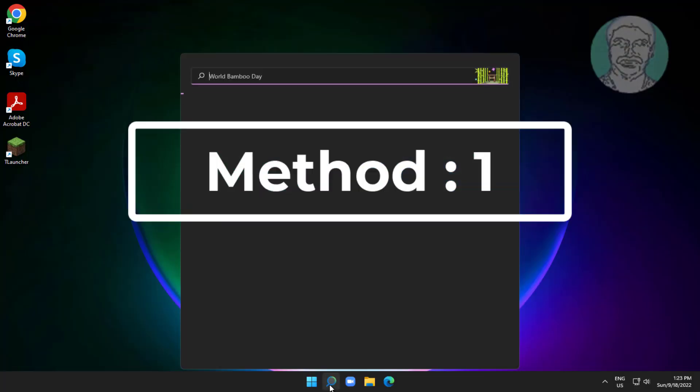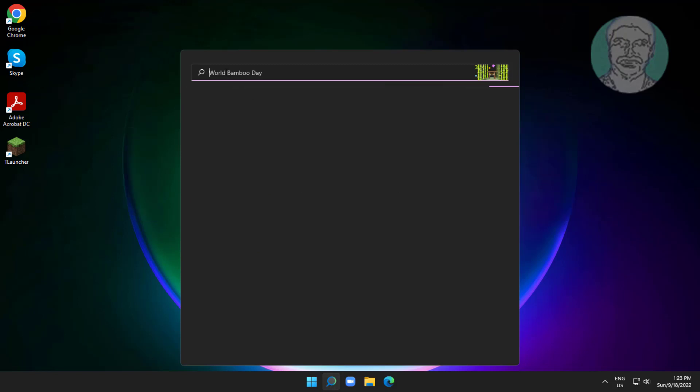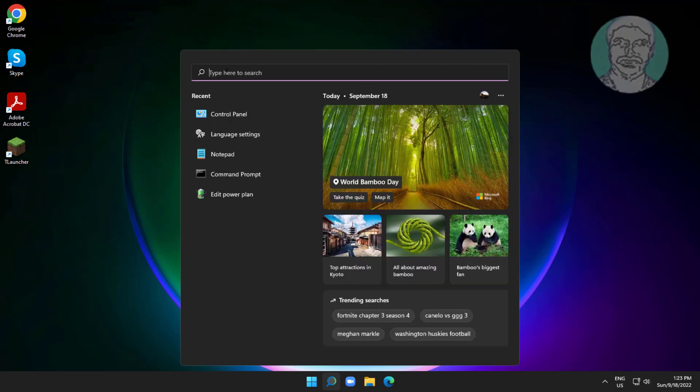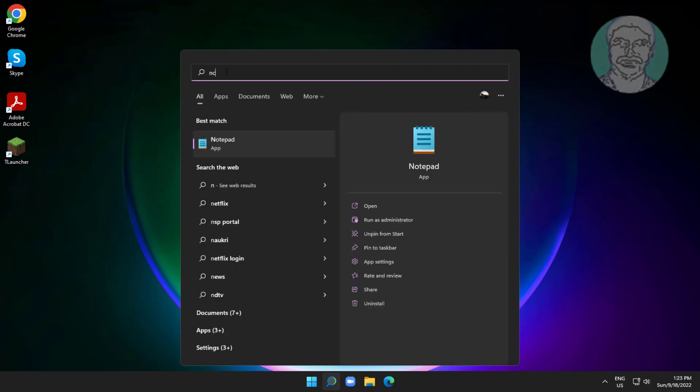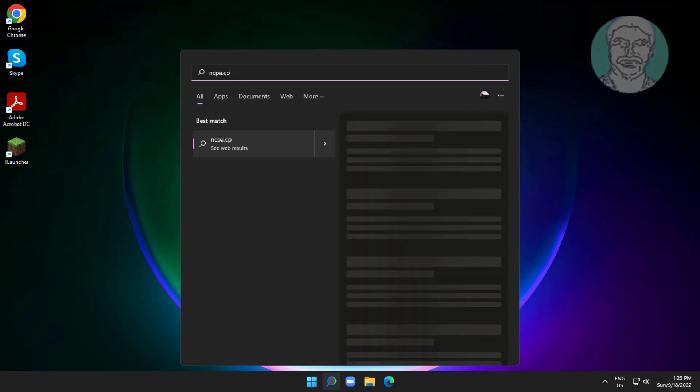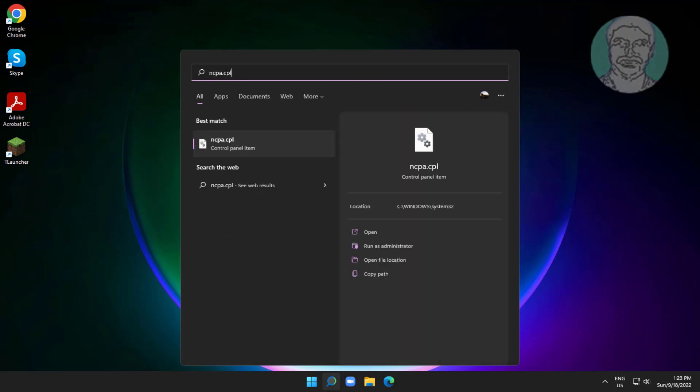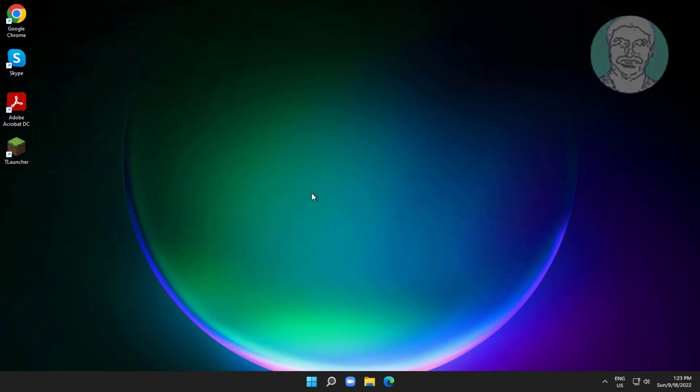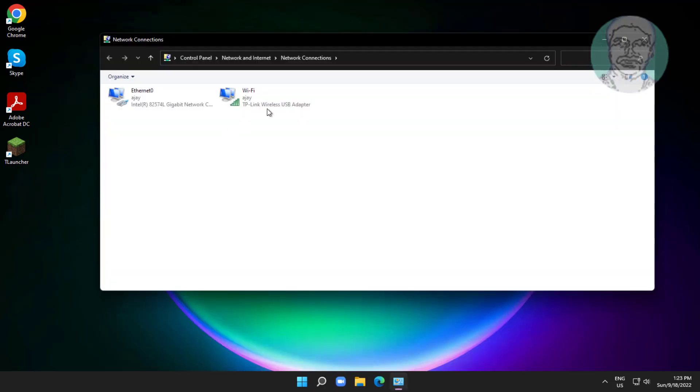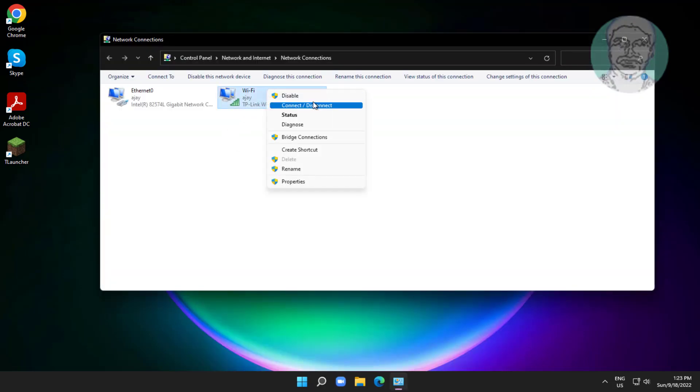Type ncpa.cpl in Windows search bar, click ncpa.cpl. Right click disable and enable connected network adapter.